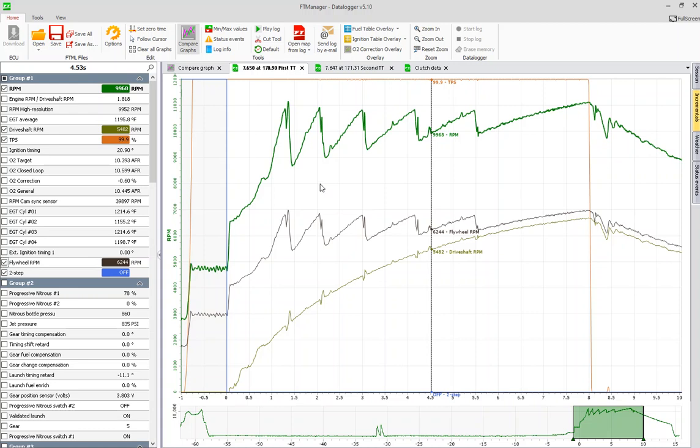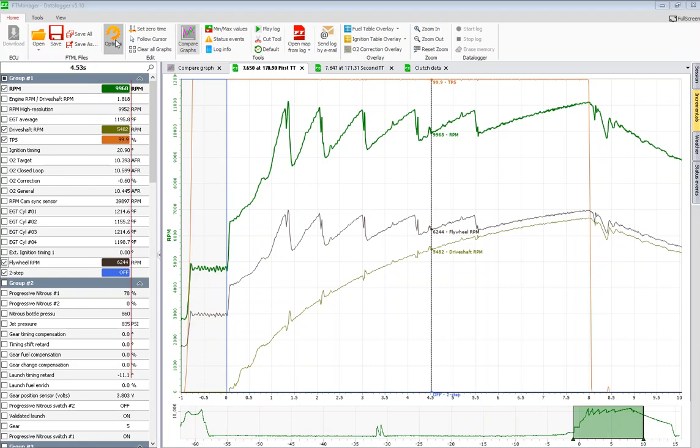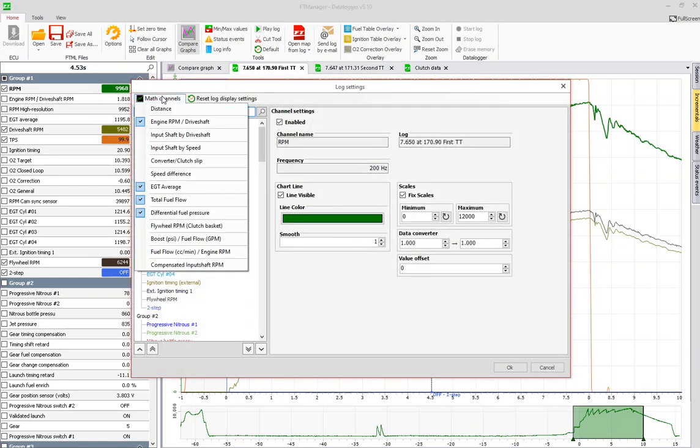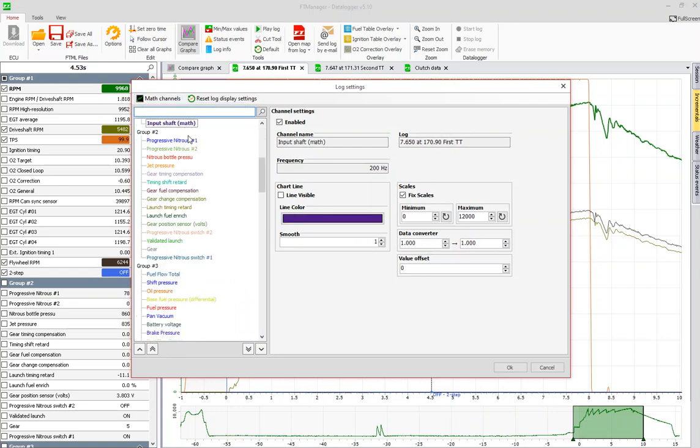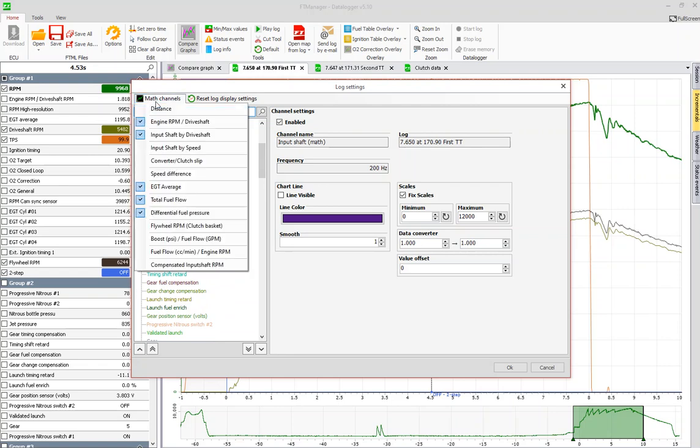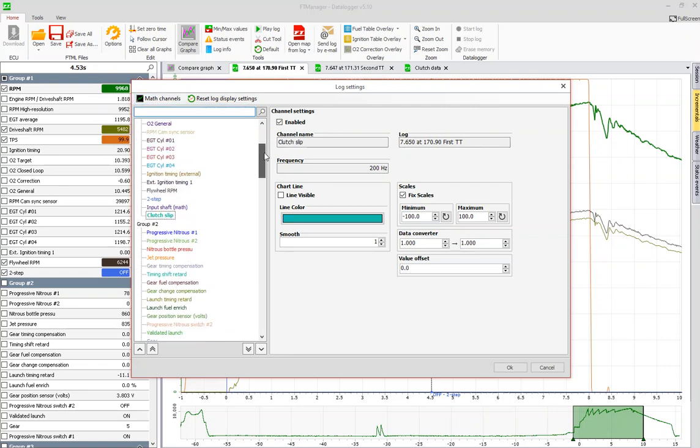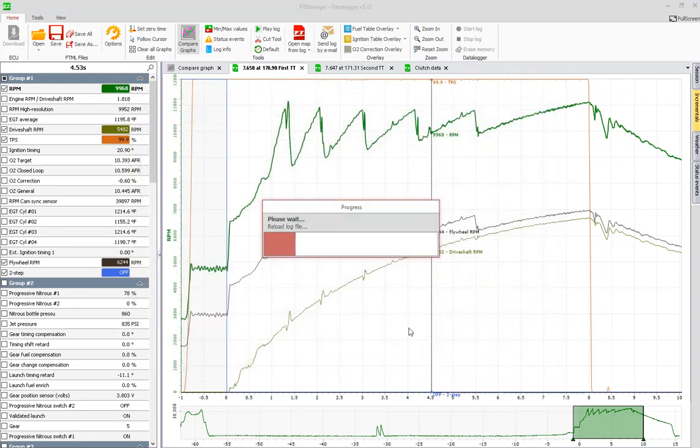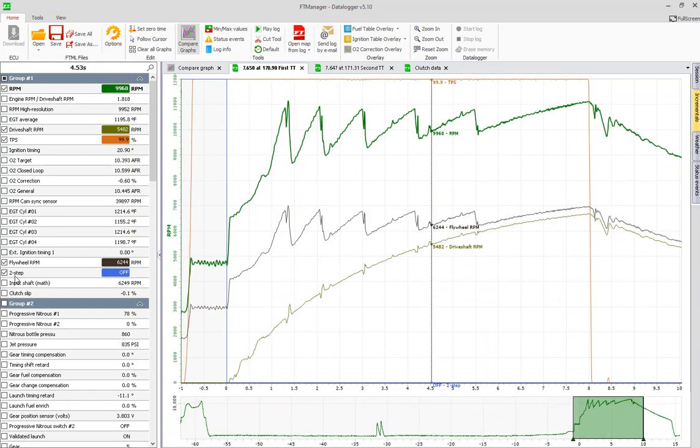Now we need to bring up input shaft math and we need to pull up clutch slip. The way that we do that is go to options, math channels, input shaft by drive shaft, and we can see that that popped up here. Input shaft math, we need to select converter clutch slip and we can see that that popped up. Click OK and those will now appear on the left hand side and we can check mark those to pull them up on the screen.